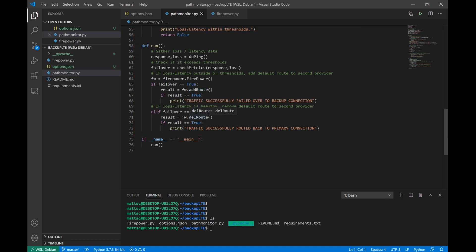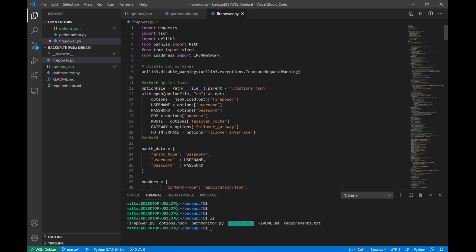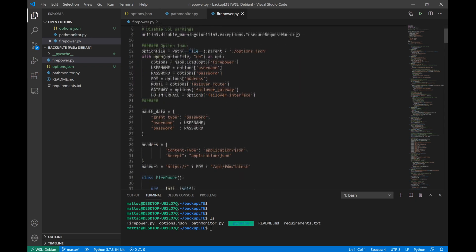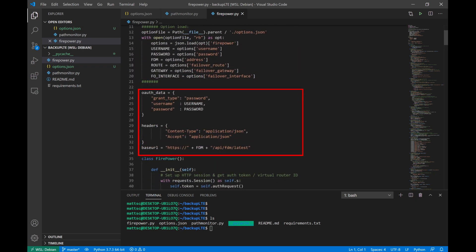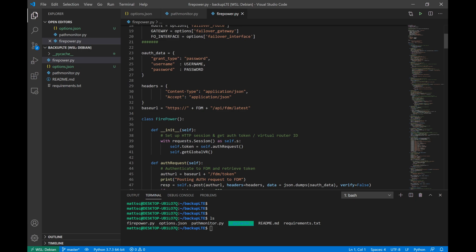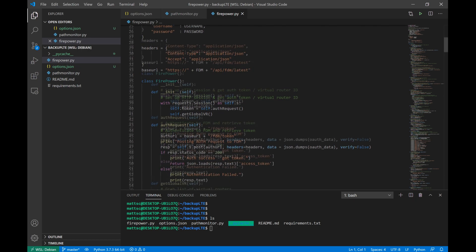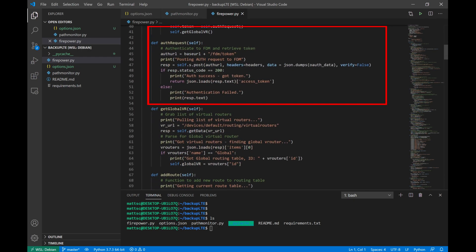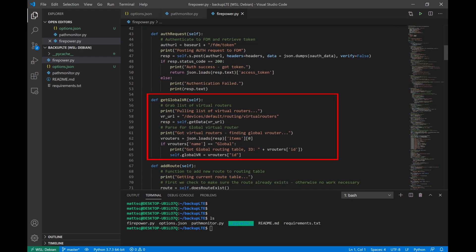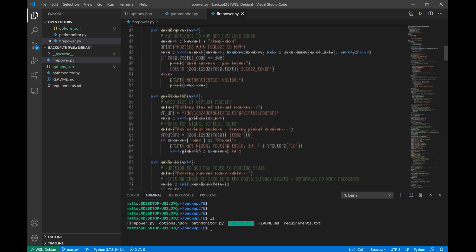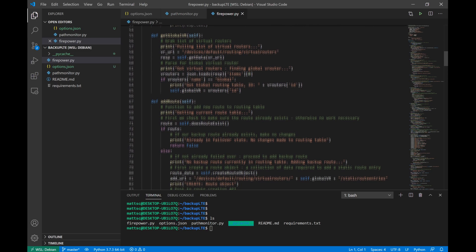So let's go ahead and take a look at the firepower script. Now this script is a little bit more involved than our path monitoring script. This module contains all of the logic for creating network objects, creating gateways, creating route entries, and automatically injecting and deleting the routing from the firepower device itself. So you have a bunch of config including loading the options, the parameters for host headers and OAuth. We also have our config for authenticating to the firepower, getting the global routing table, adding our route, and removing a route.